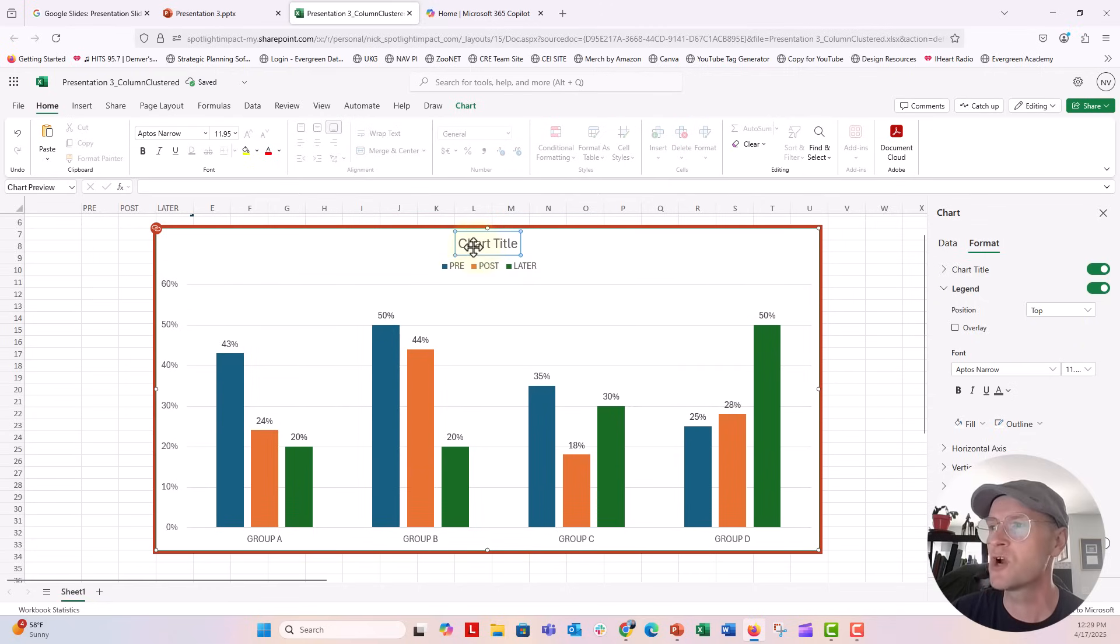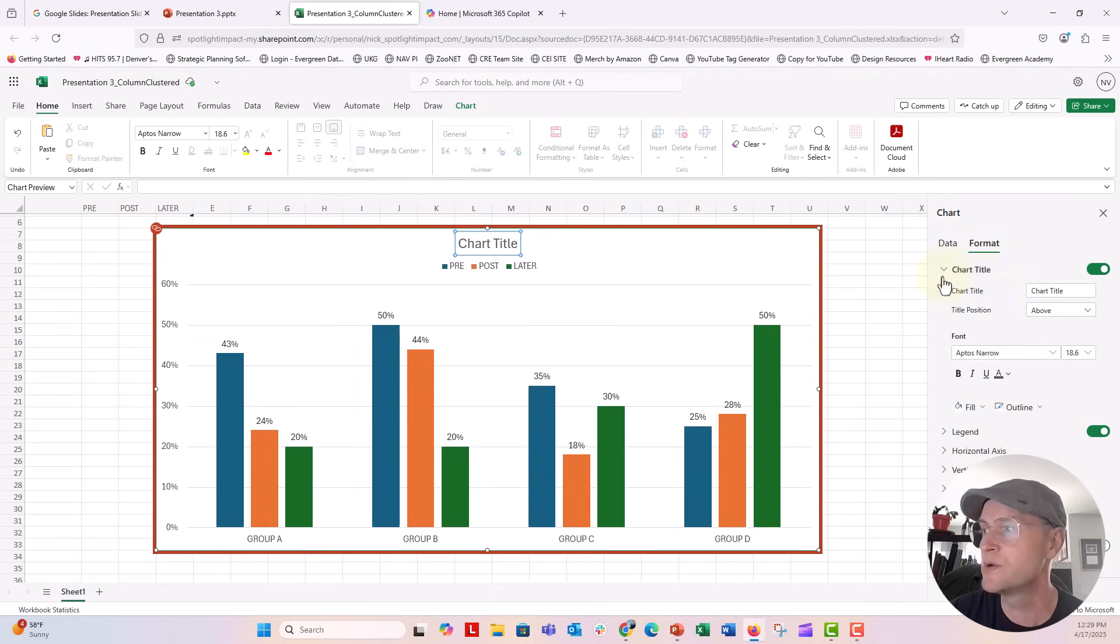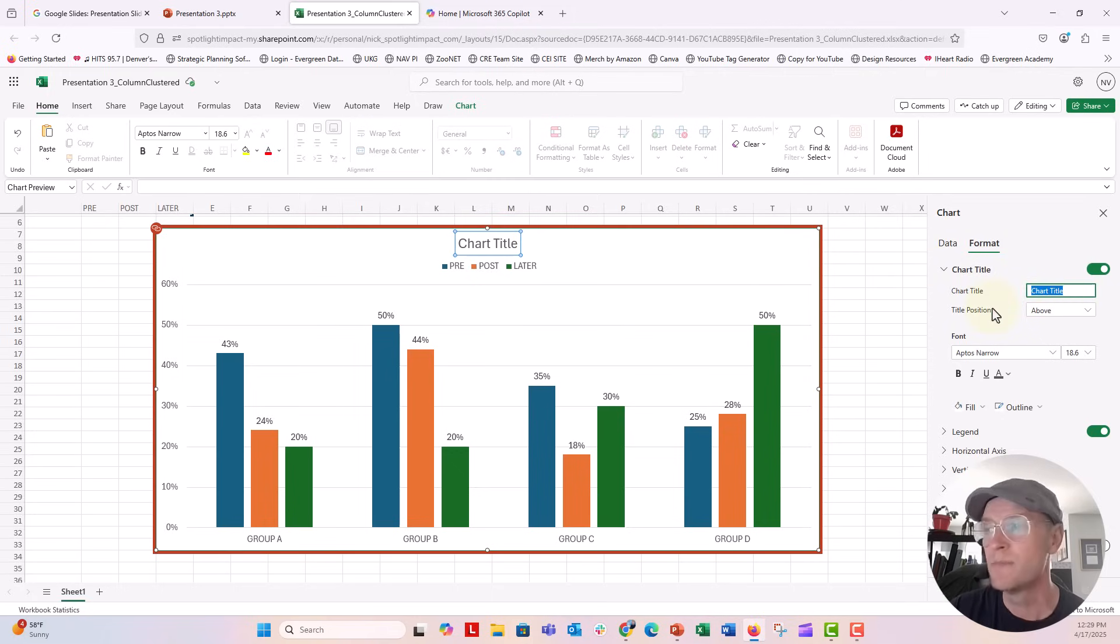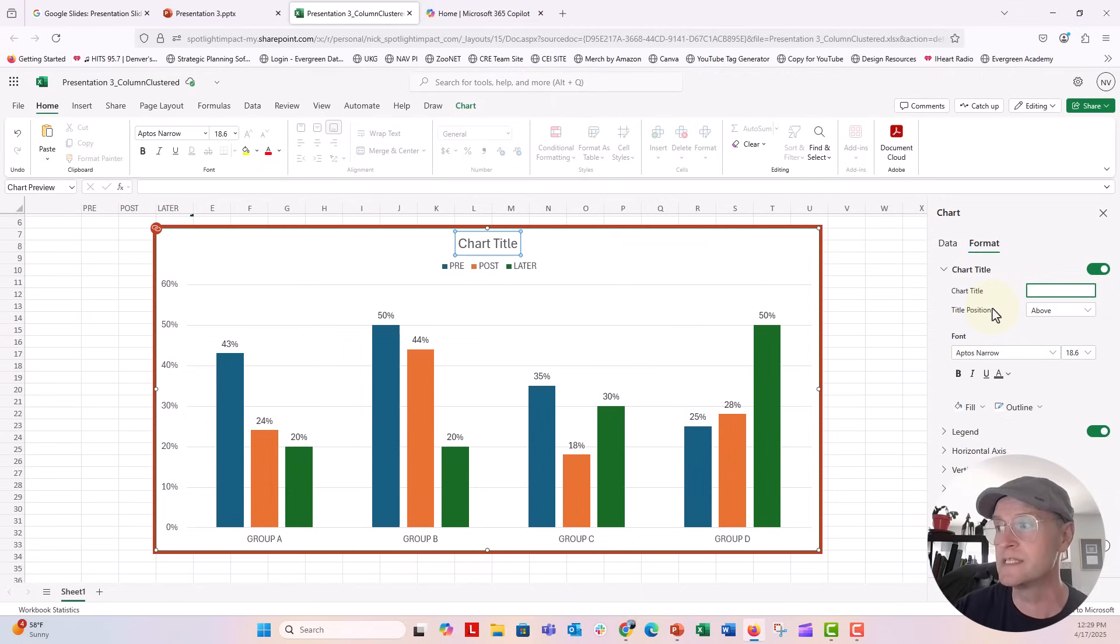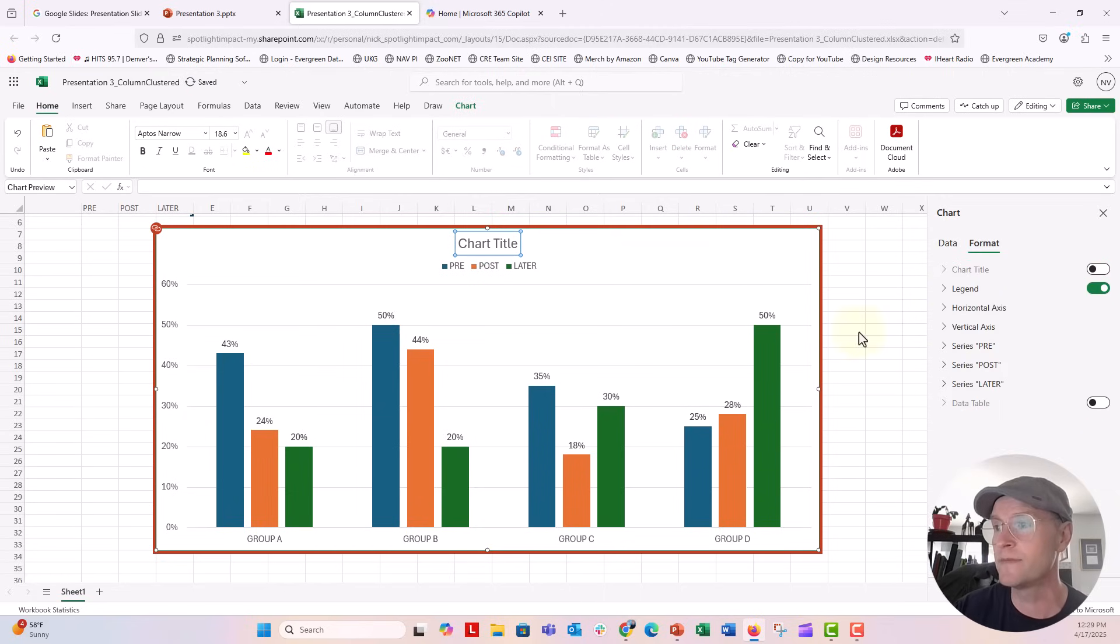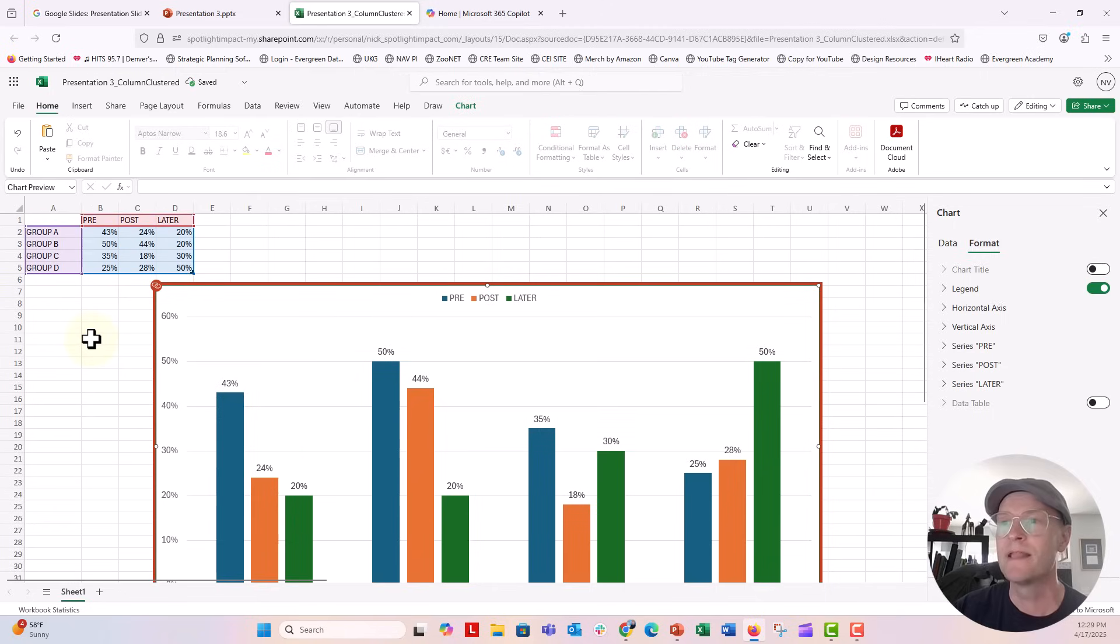For the chart title here, I can open this chart title caret on the format data menu and I can type in a title here if I wanted to title in my chart. But for my purposes, my title is in my slide. So I'm going to go ahead and just put backspace and delete the title right there. You can see that goes away.